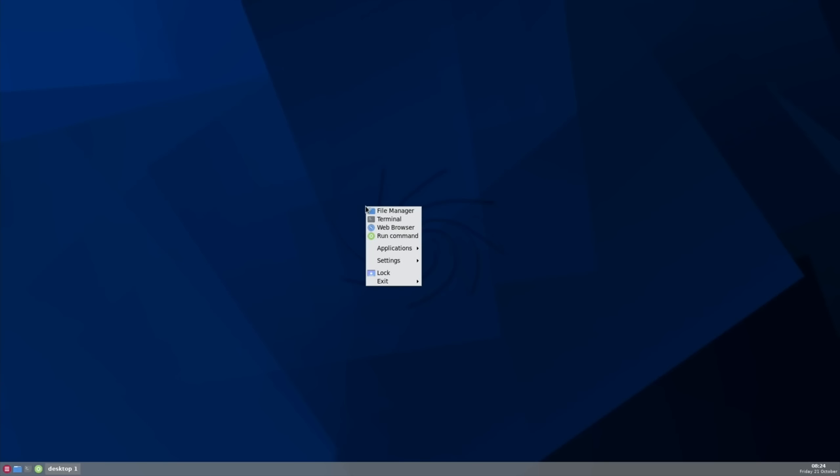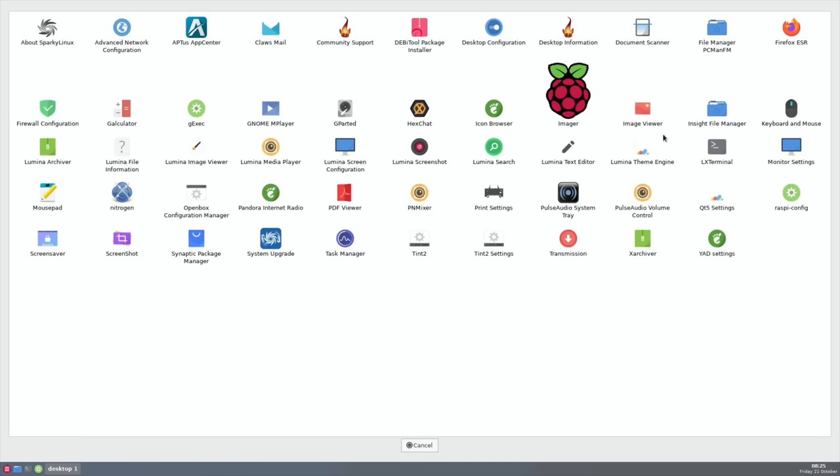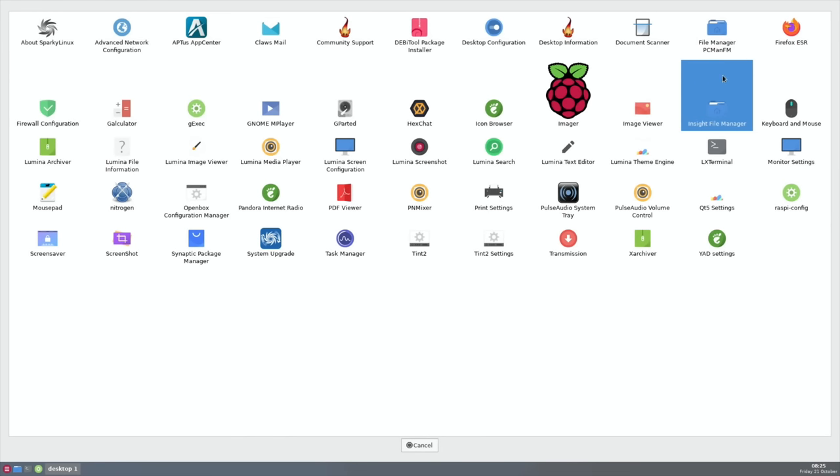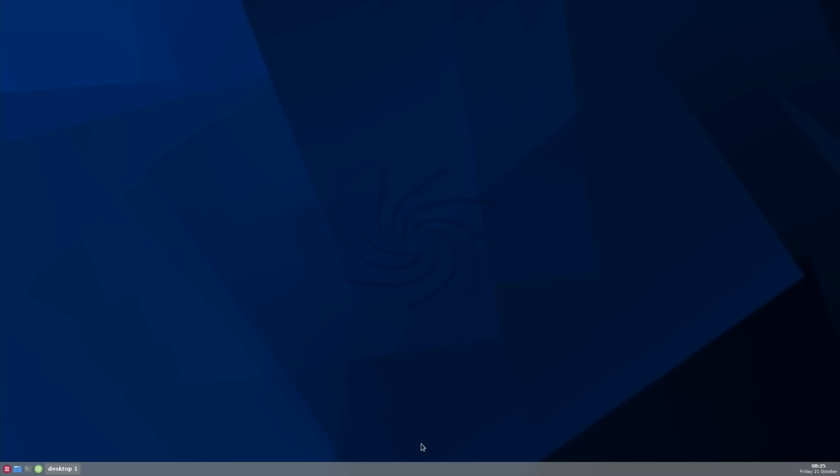If we hit cancel and go back to this right-click menu, we've got File Manager which doesn't seem to work for me. PCMan, which is the file manager, doesn't seem to work, but there is another file manager in there called Insight, and this one does work. Although I tried to use it in my previous video to change the config.txt on an external drive and I couldn't get it to show up the external drive.